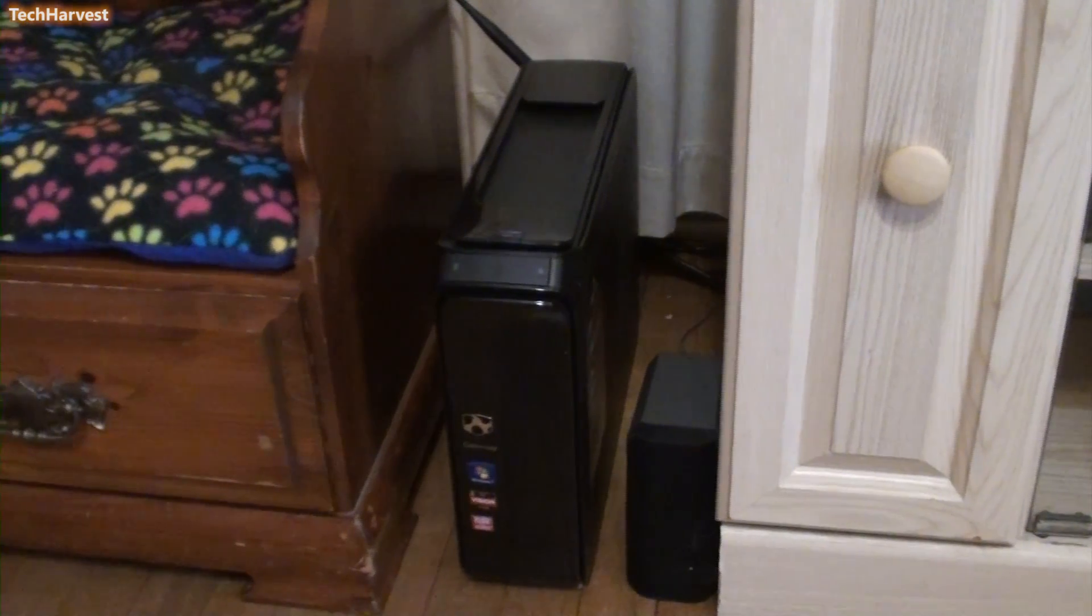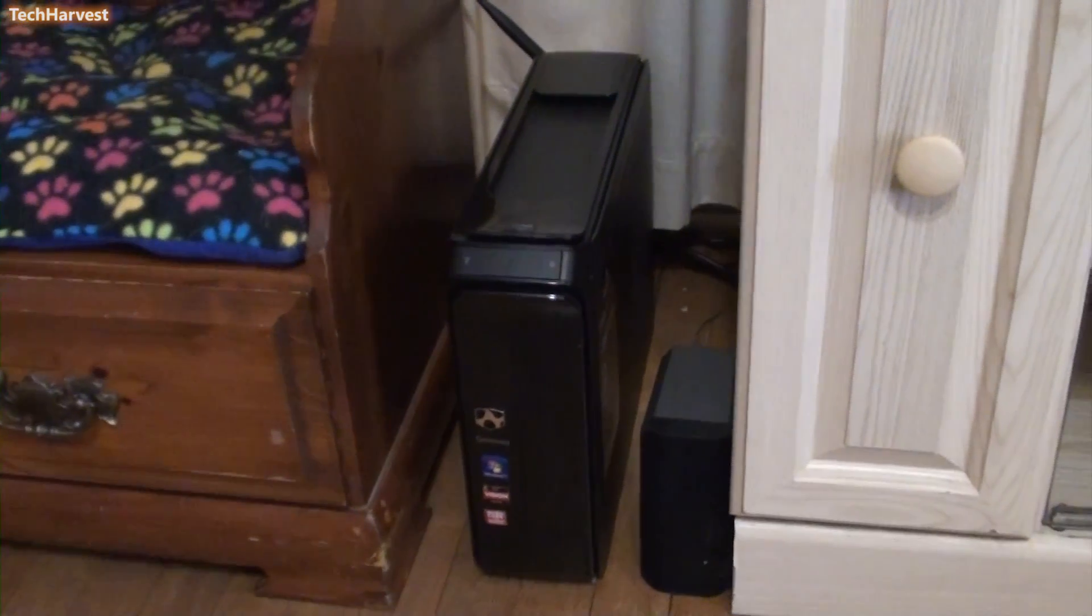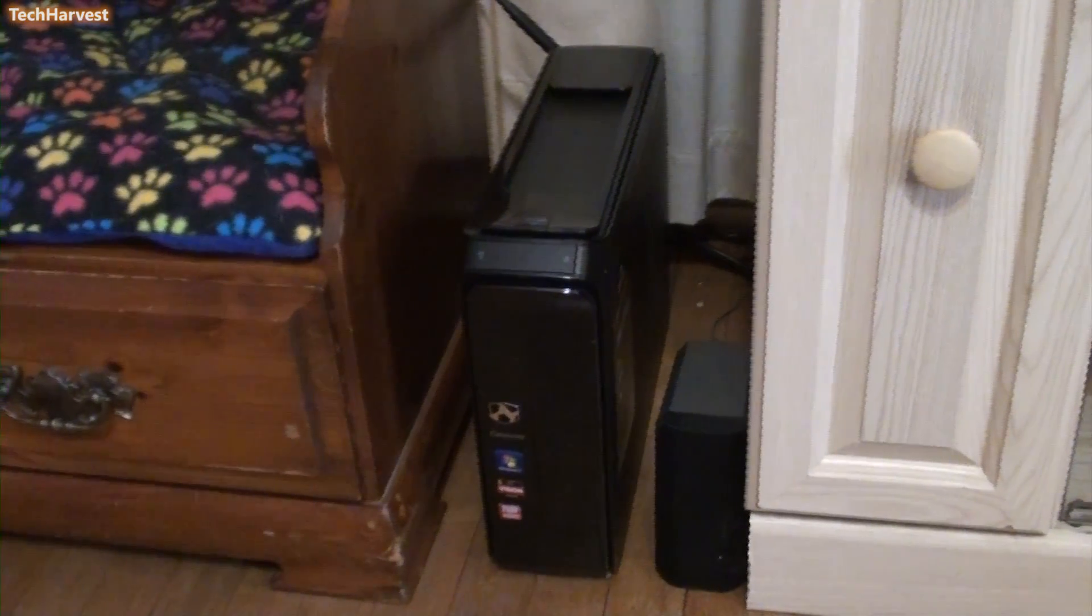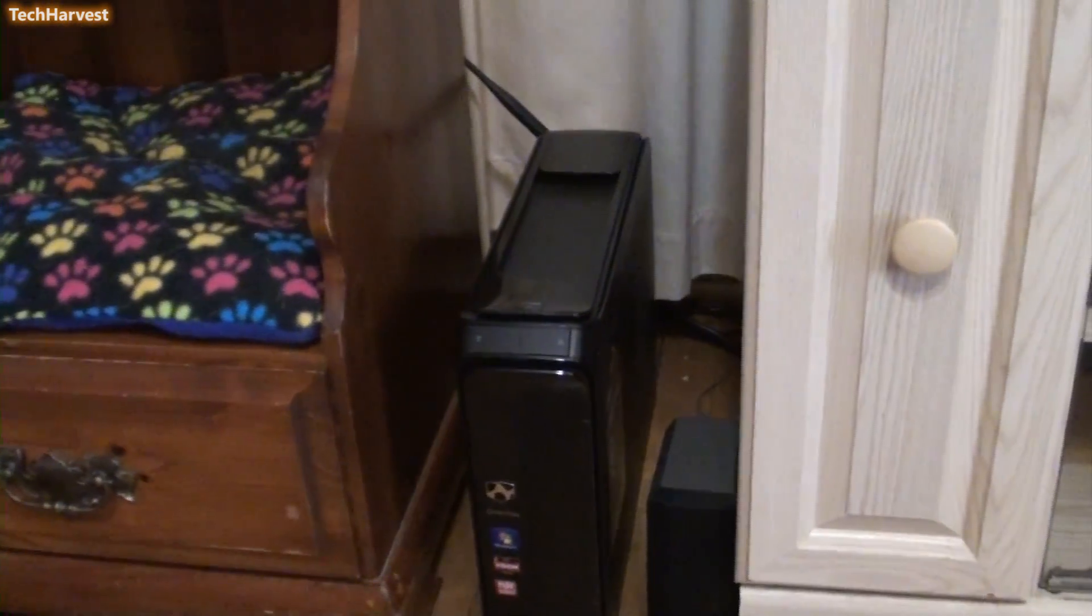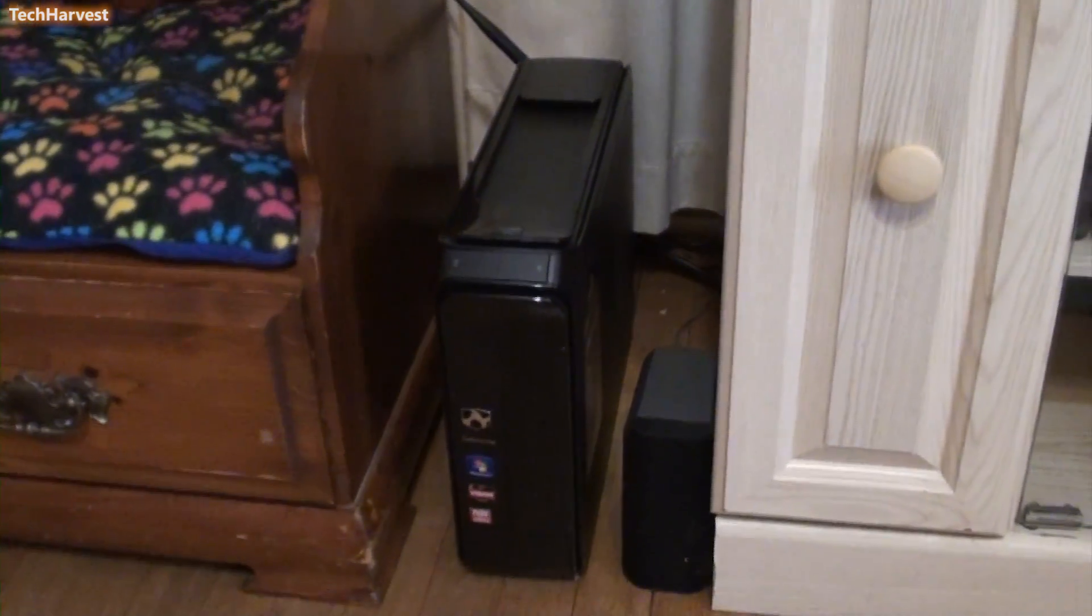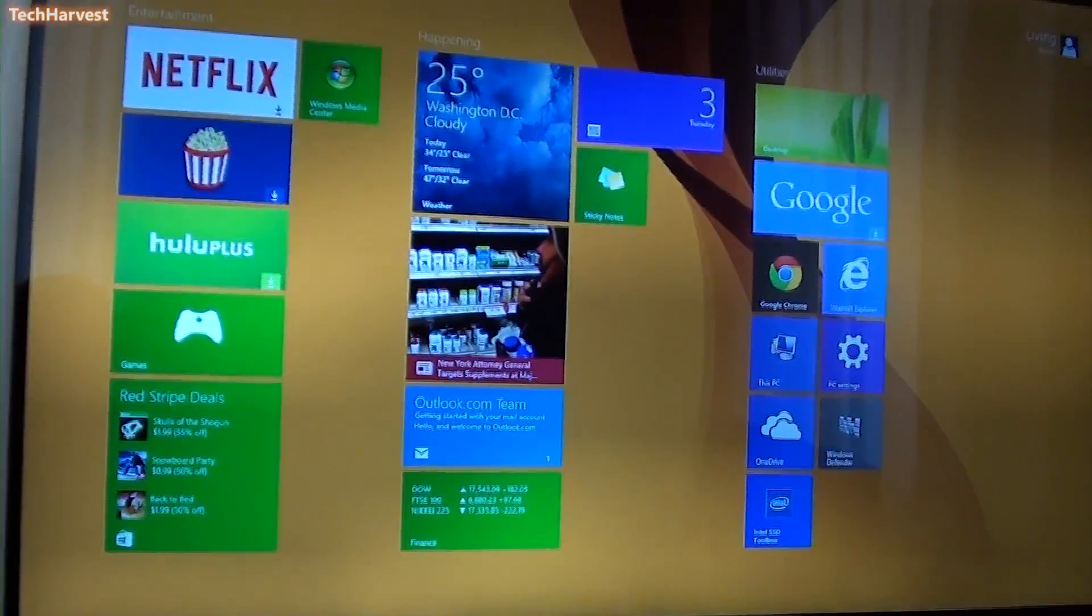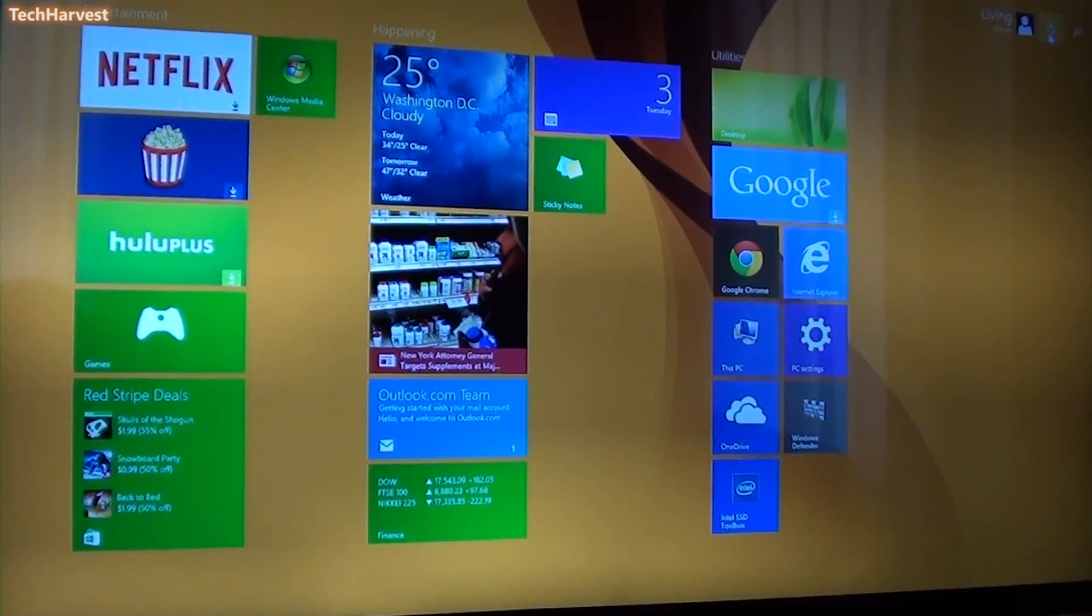So here's the finished product. Looks pretty much the same as it used to except for that antenna in the back. And there we go. Windows 8.